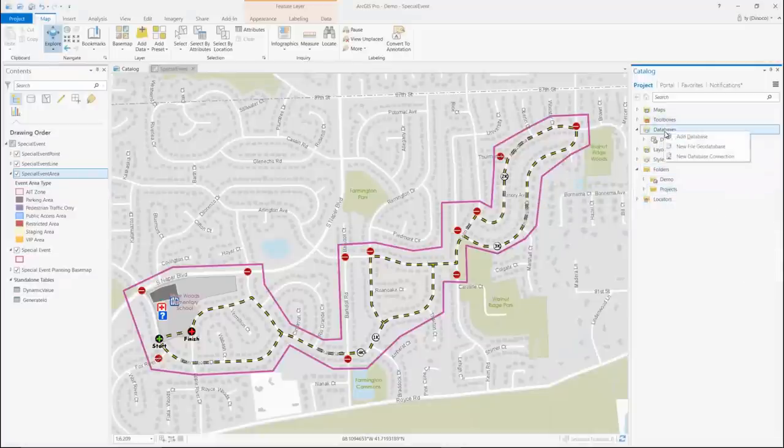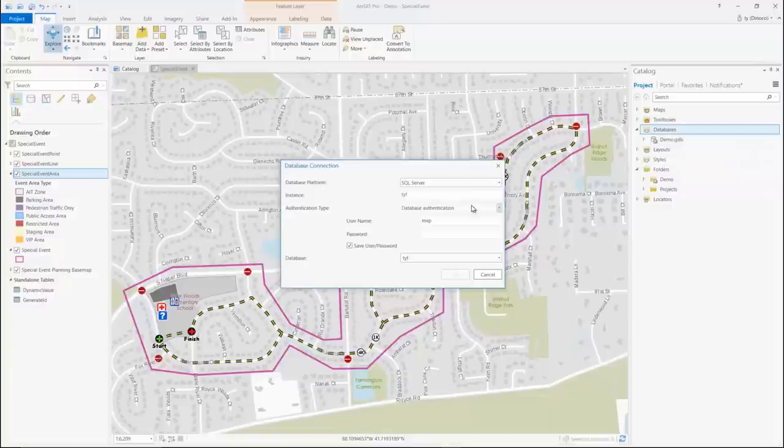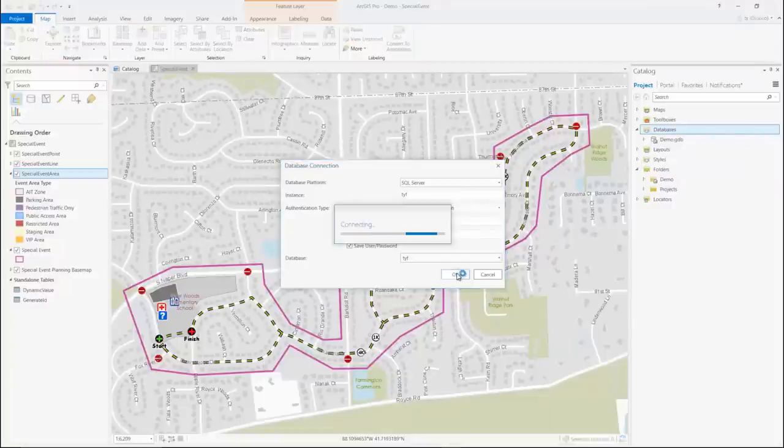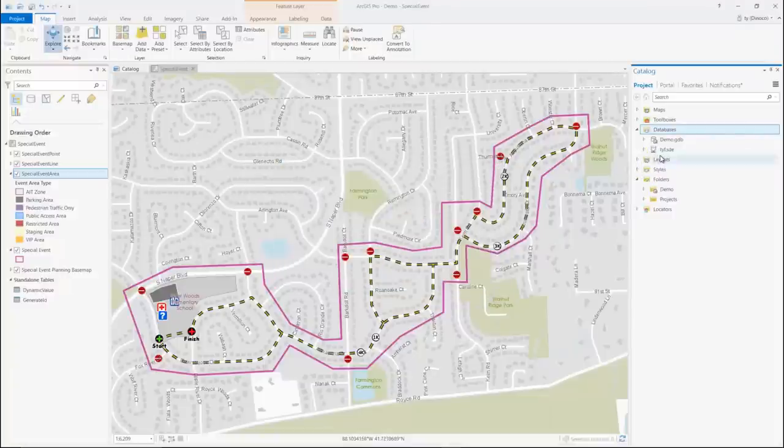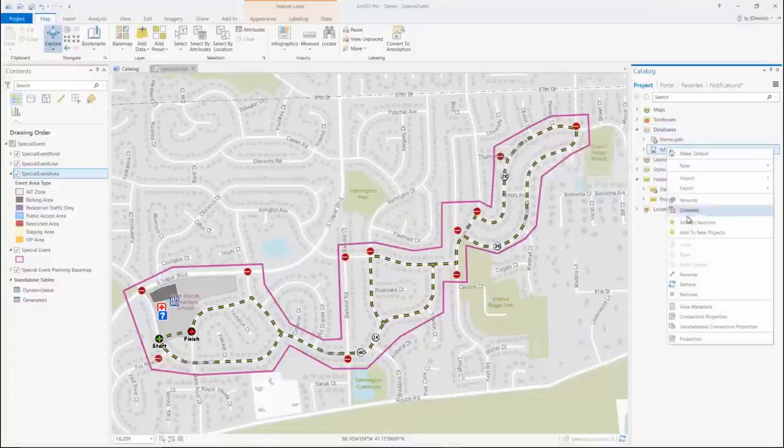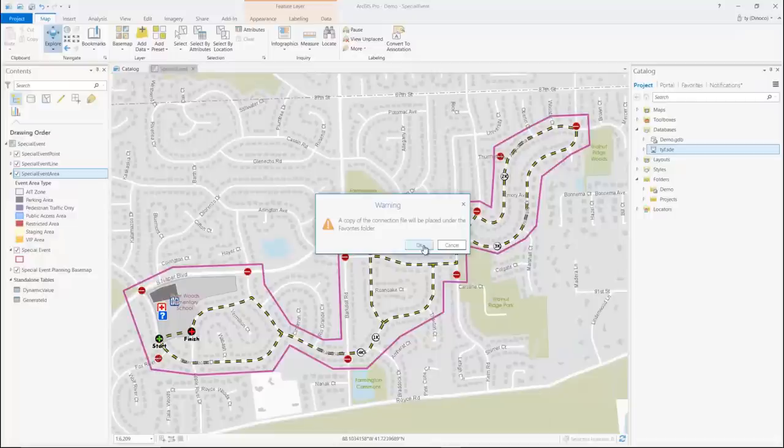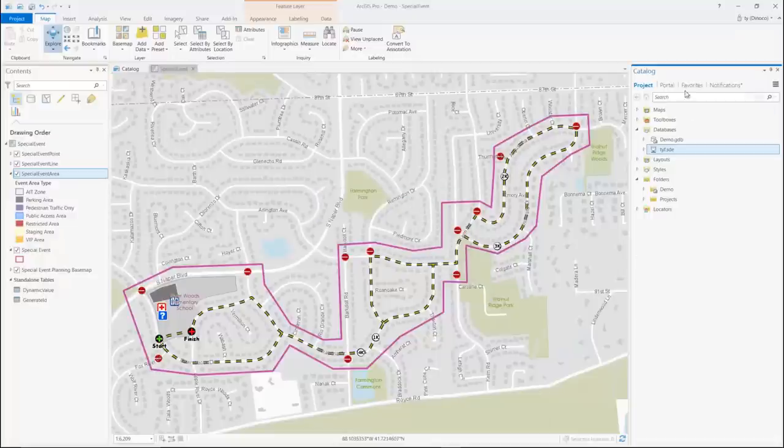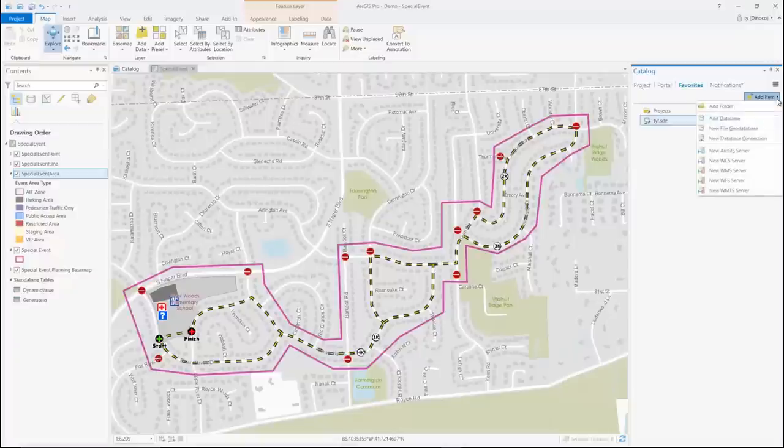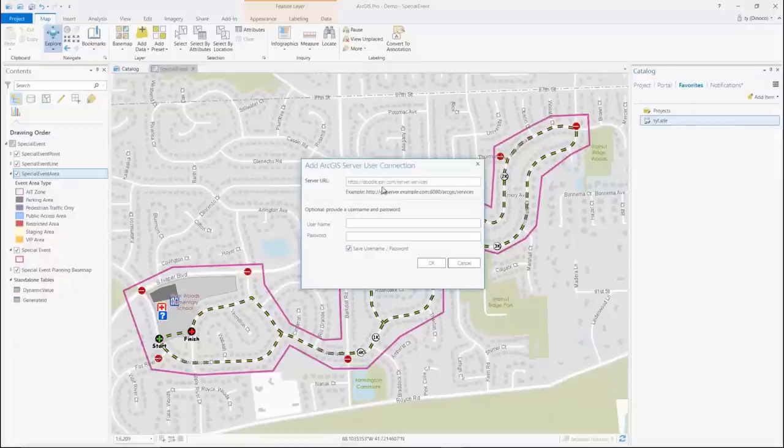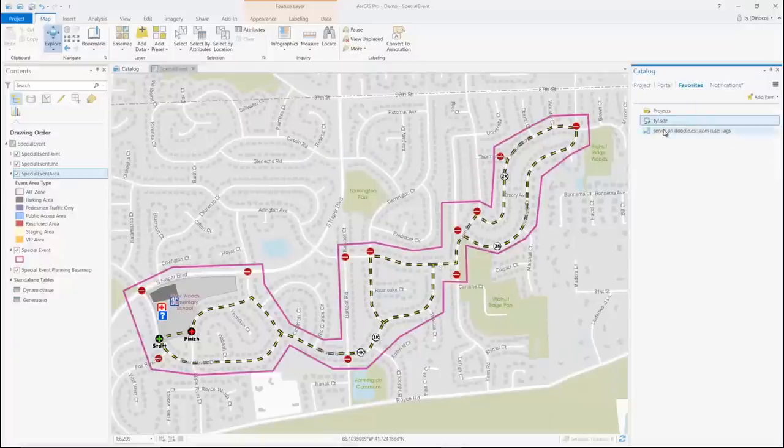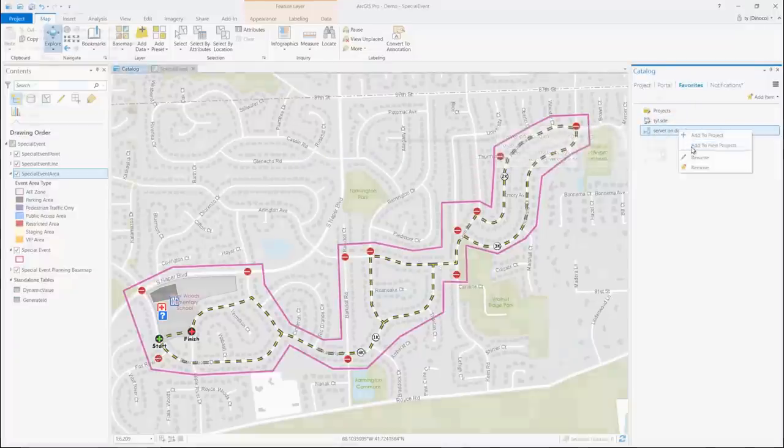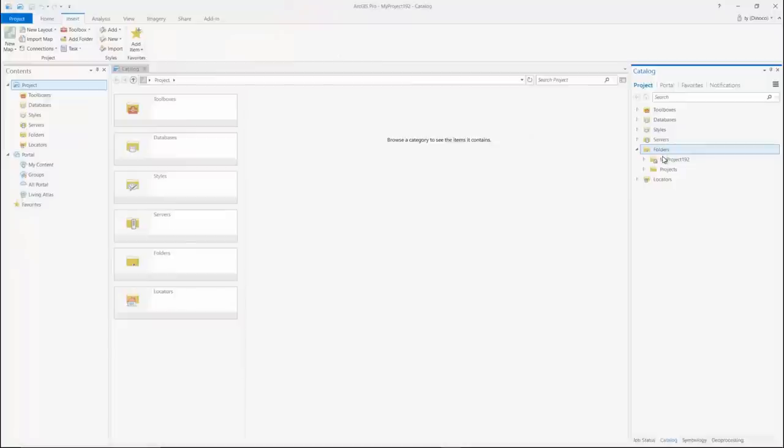Similarly, I can create a new database connection to my favorites making it available to any new project. These will then show up in my favorites. I can also create a new server connection added to my project and into all new projects. And when I create a new project, all three of these connections will now be available.